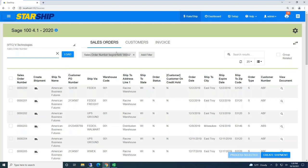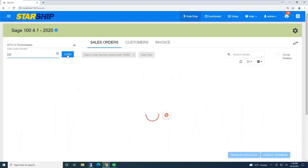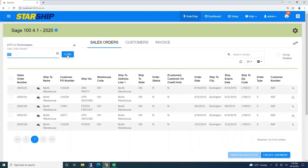And from here, for the sake of the video, I'm just going to pull by sales order number. But I can type that in. If it happens to be barcoded on your pick sheet, you could use a regular wedge-type plug-and-play scanner to have Starship automatically load that shipment information.